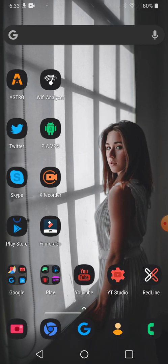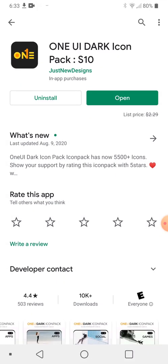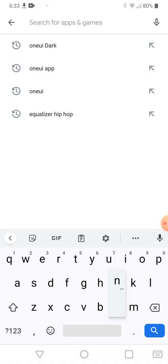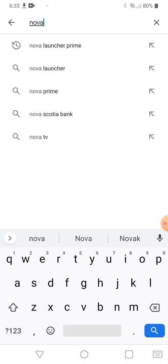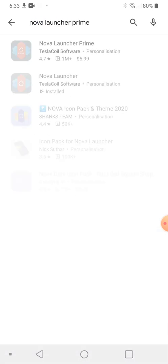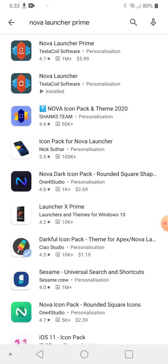There's Nova Launcher, Nova Launcher Prime. You don't need Prime, just get the regular version. Install that, and then the icon pack attaches with that within the apply section.